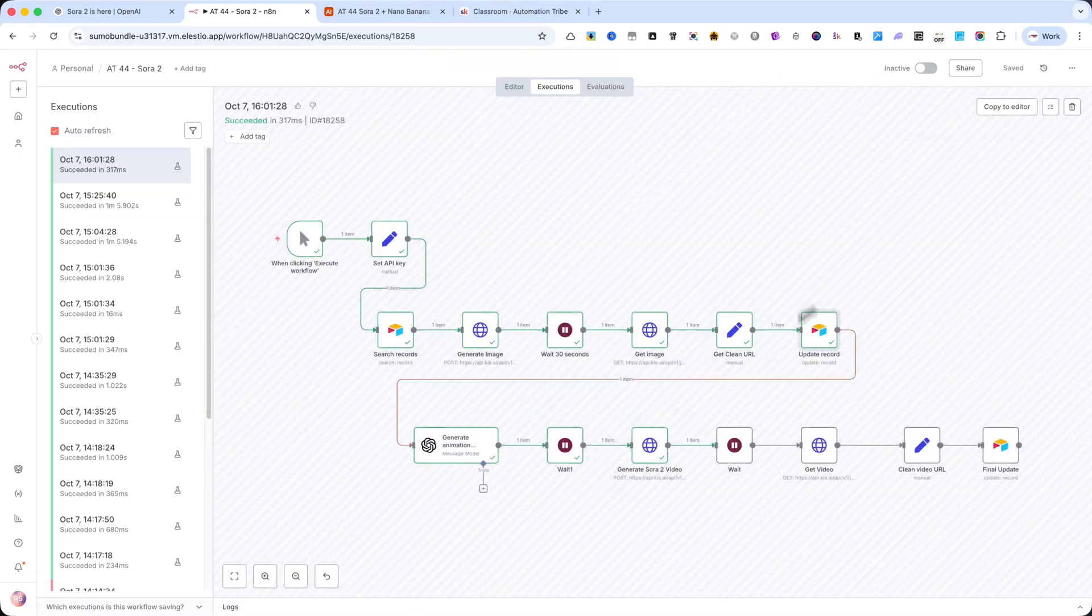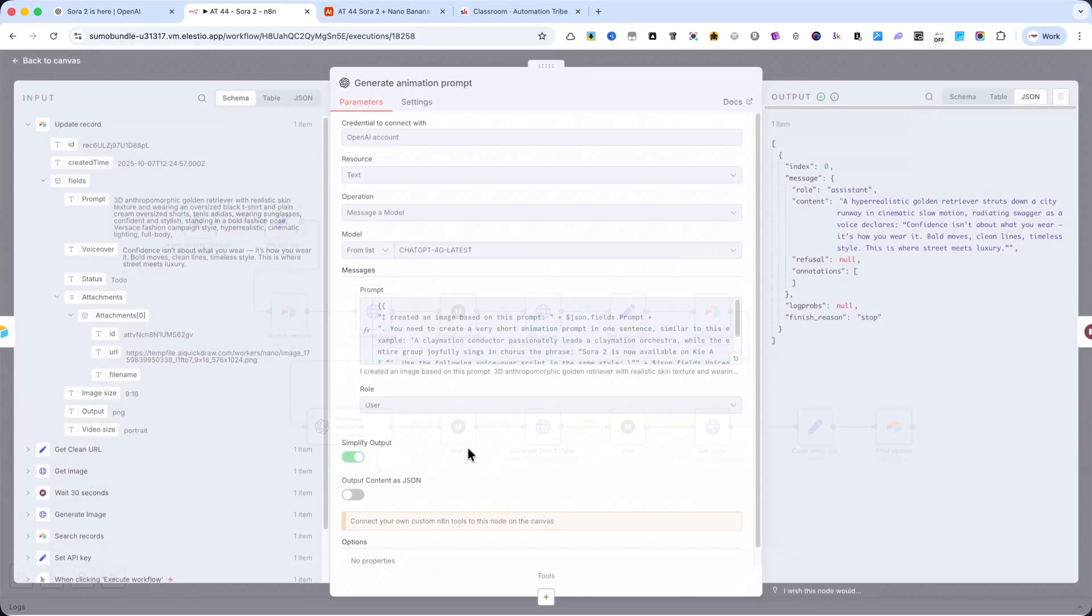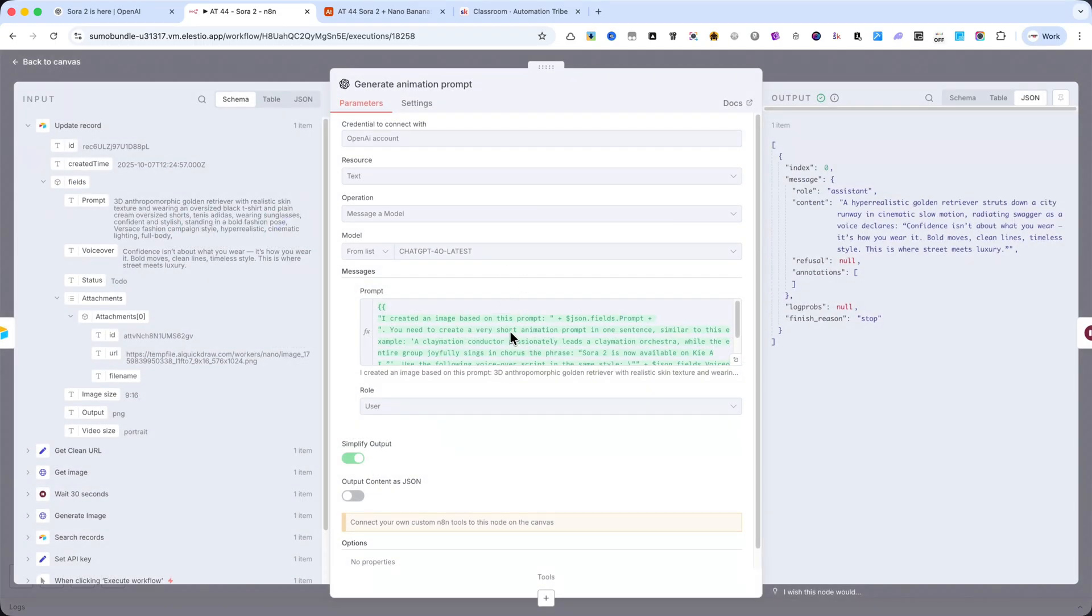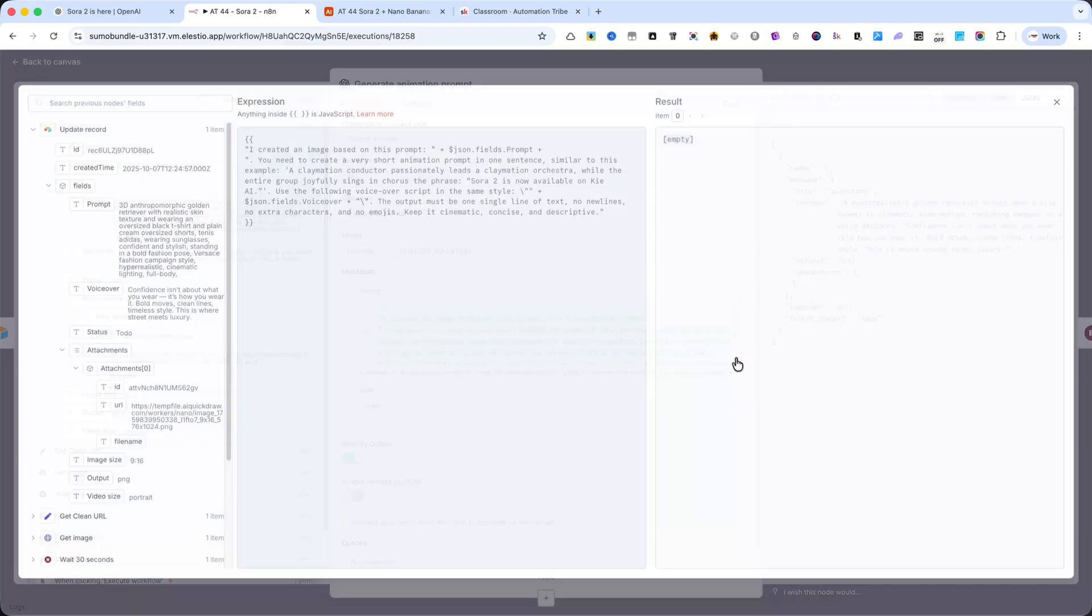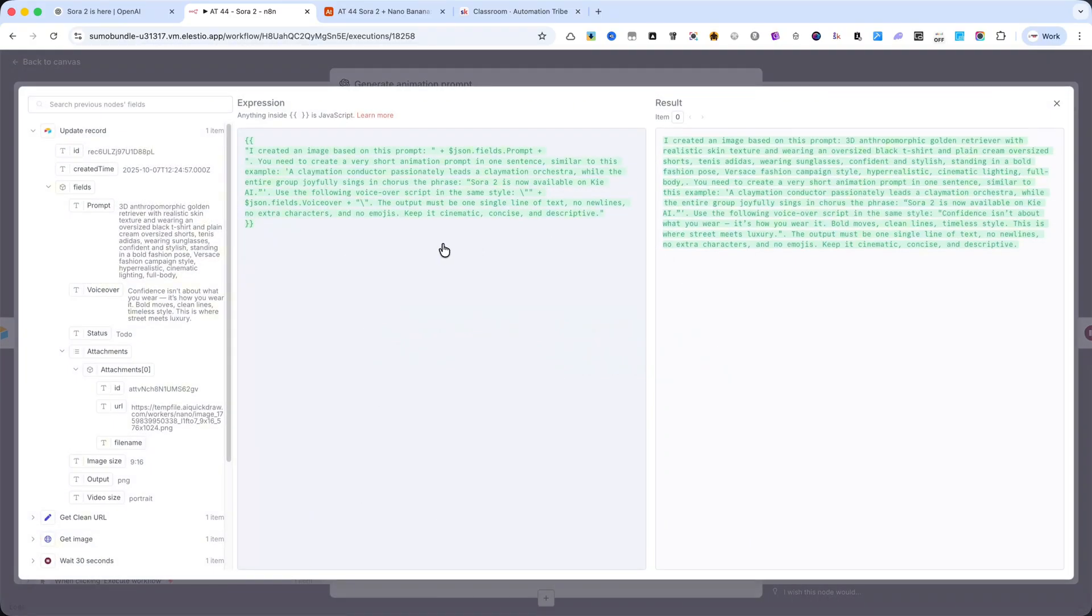Next, we have a node from OpenAI. What's important here is the prompt. Please pause the video and copy my prompt or create your own version.